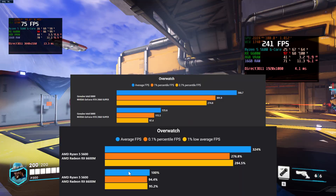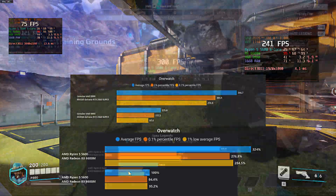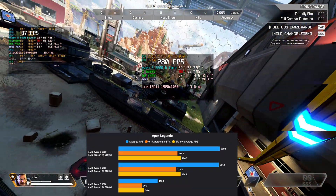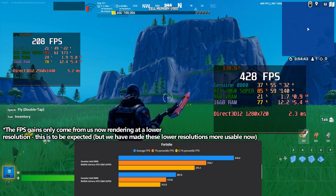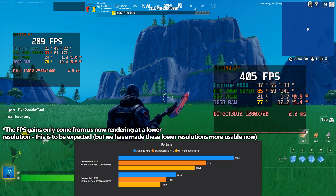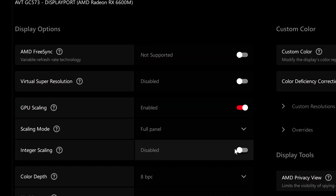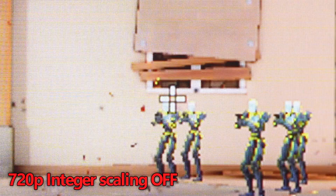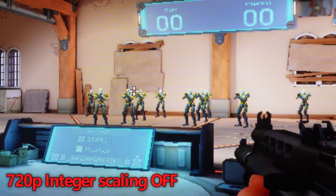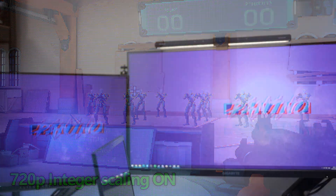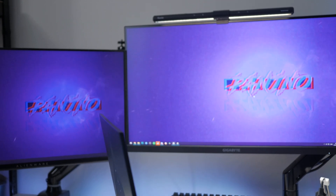Here are some benchmarks from popular titles which I personally use integer scaling on, so you can get an idea of the performance improvements available. These are gains from utilizing a lower resolution, but with integer scaling we're unlocking functionality that otherwise probably wouldn't be used. To revert everything, simply boot into your control panel and set it back to default settings for Nvidia, AMD, or Intel. Integer scaling also works phenomenally on retro 8-bit or 16-bit titles, especially for emulation or older games that don't support higher resolutions on PC.